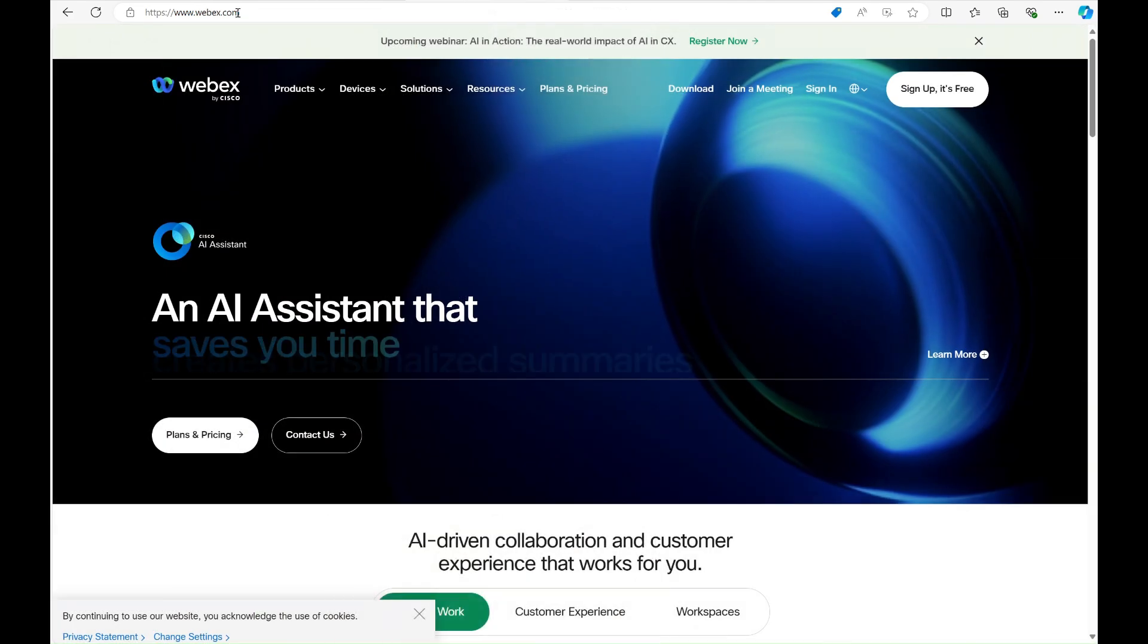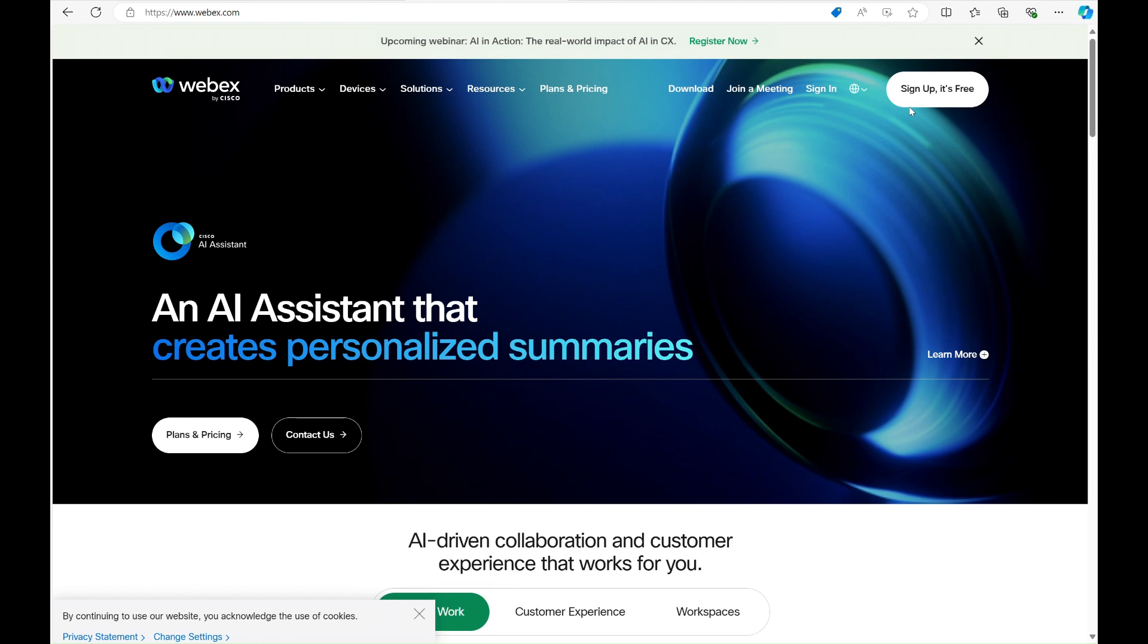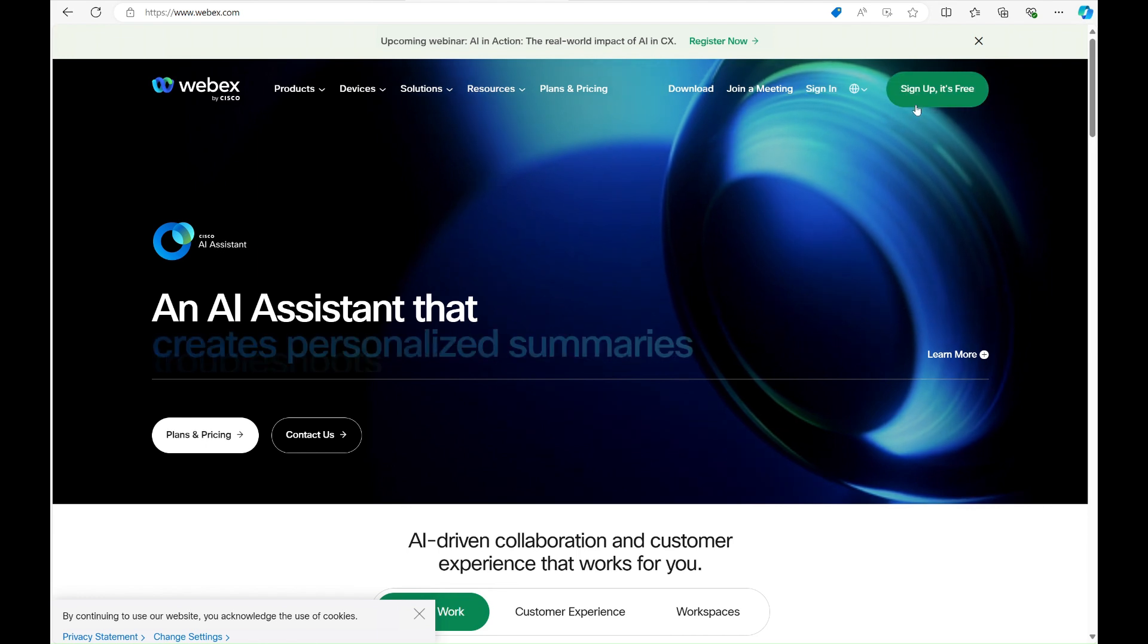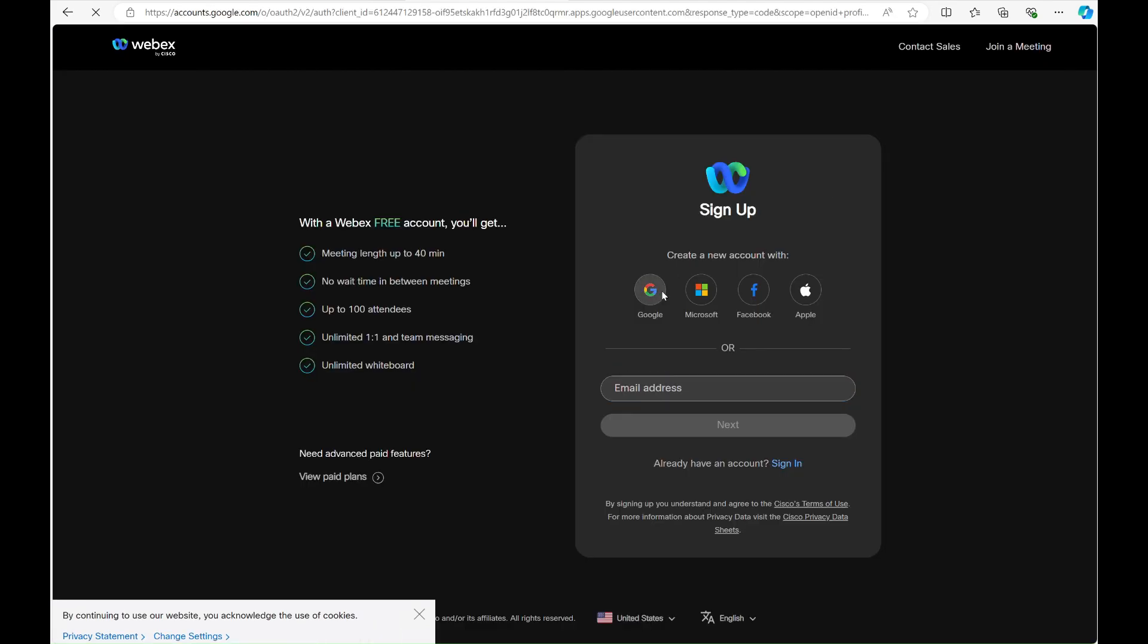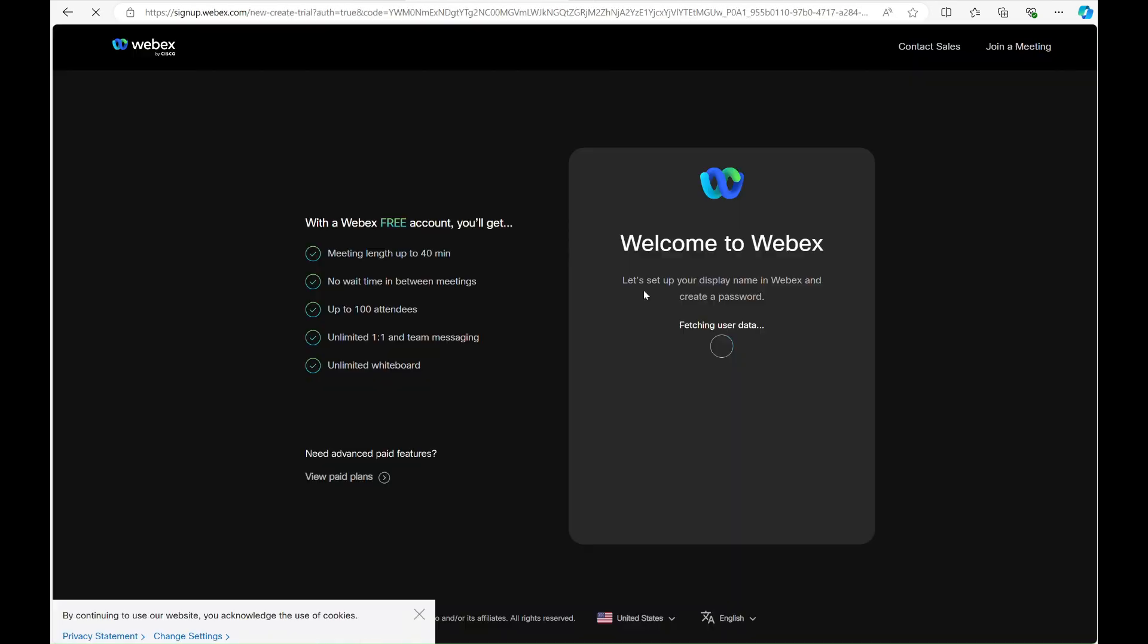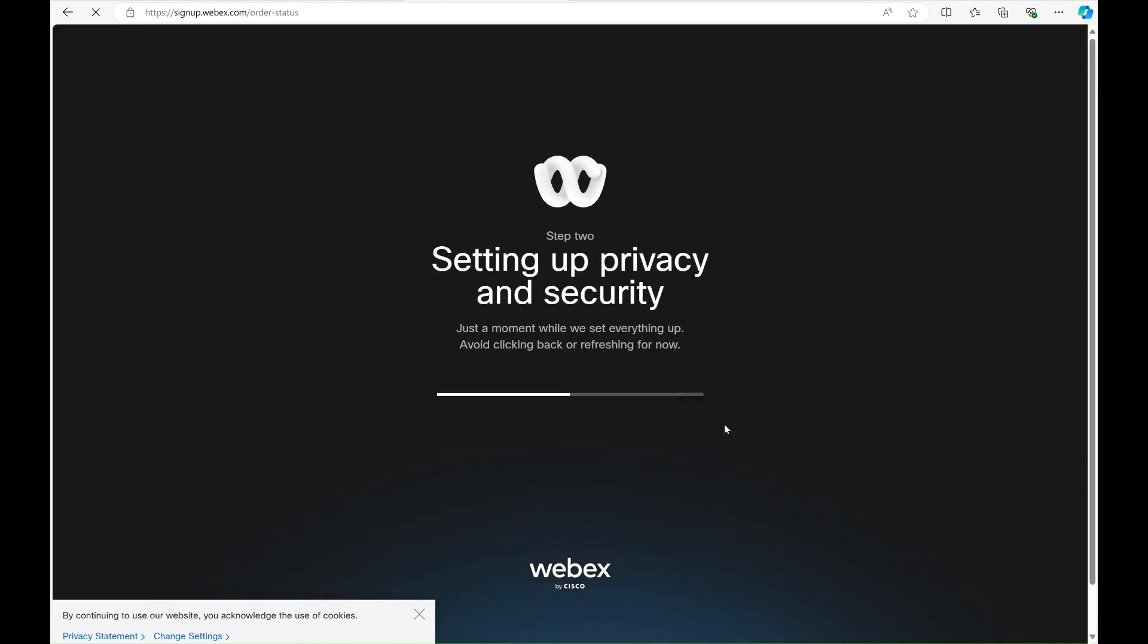To download WebEx, go to WebEx.com and click sign up. It's free. Click Google, choose your account and continue. Confirm a sign up, then download and install WebEx.